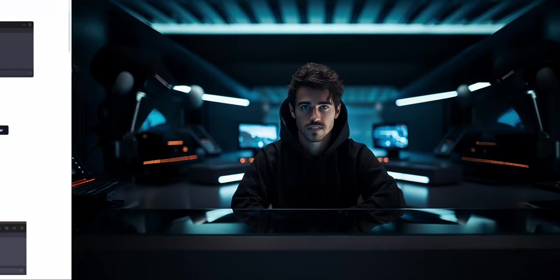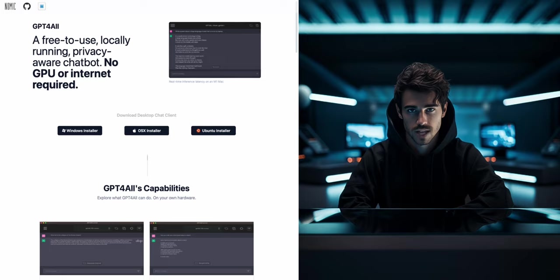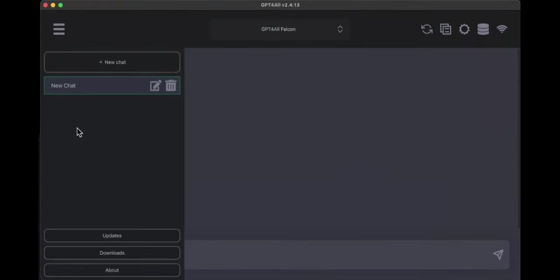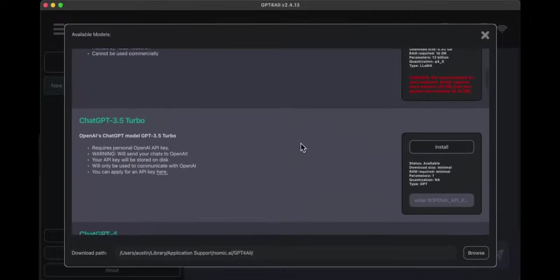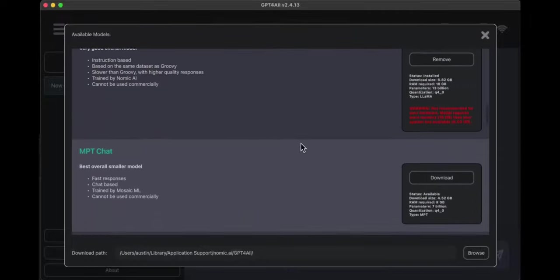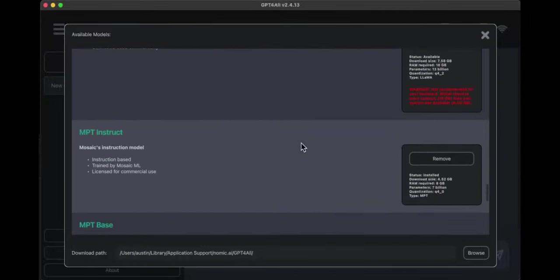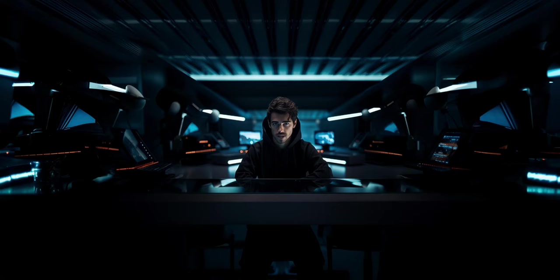To get started, we will install the GPT-4ALL desktop app from the official website. I'll leave the link for that in the description. Next, we will open the app. Inside the app, we can download any of the available language models with one click. I'll use the GPT-4ALL Falcon model today.